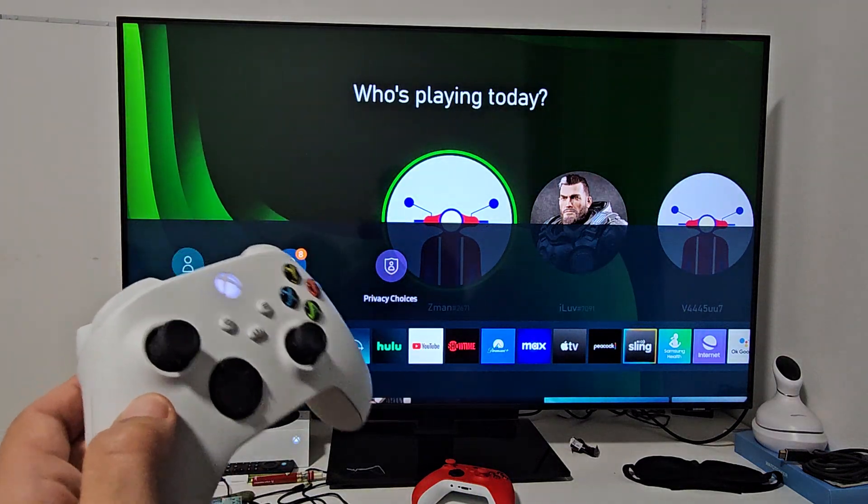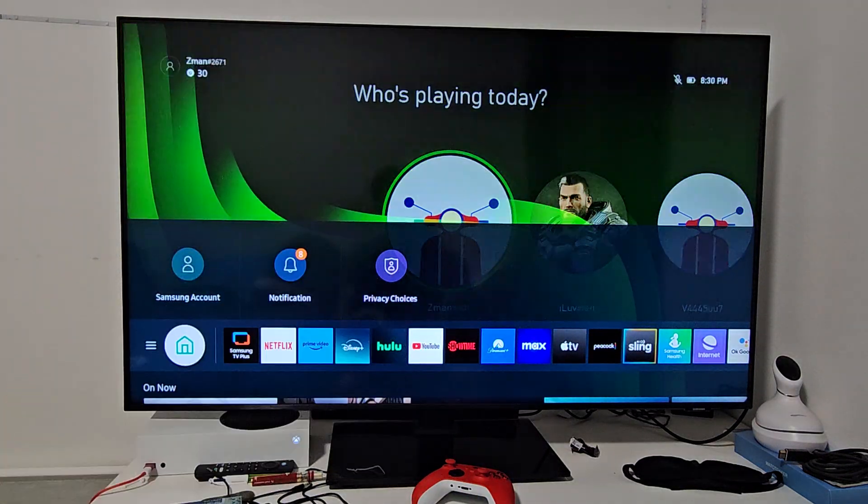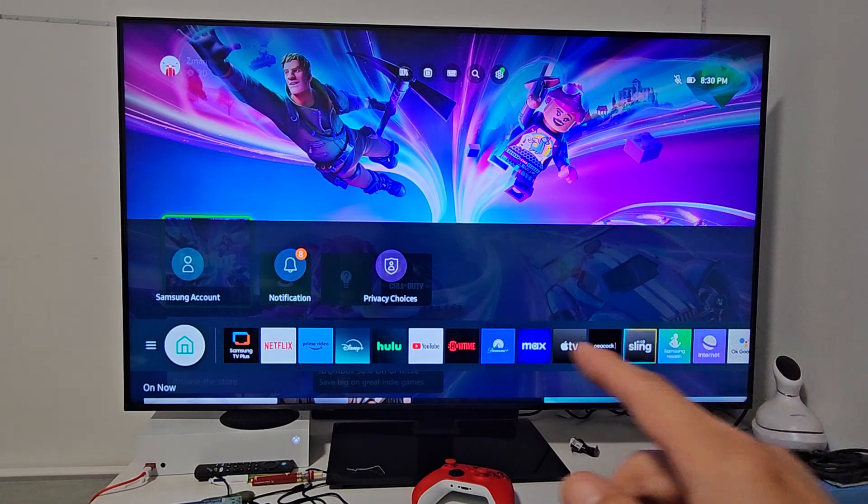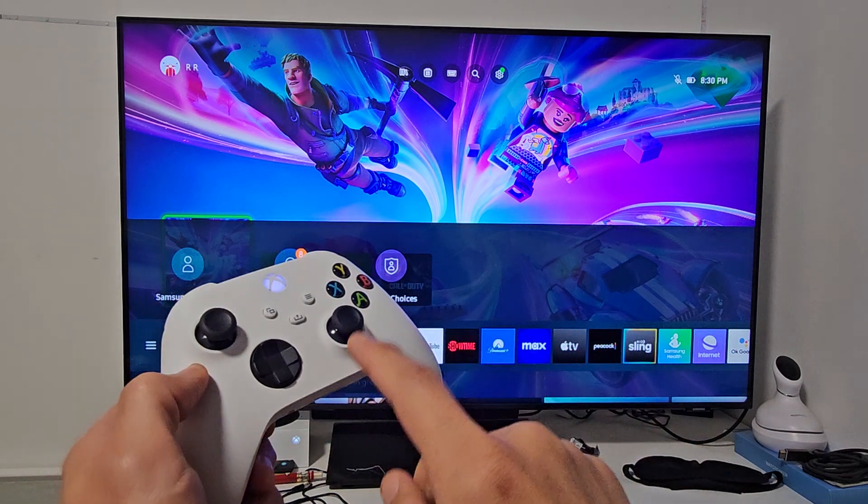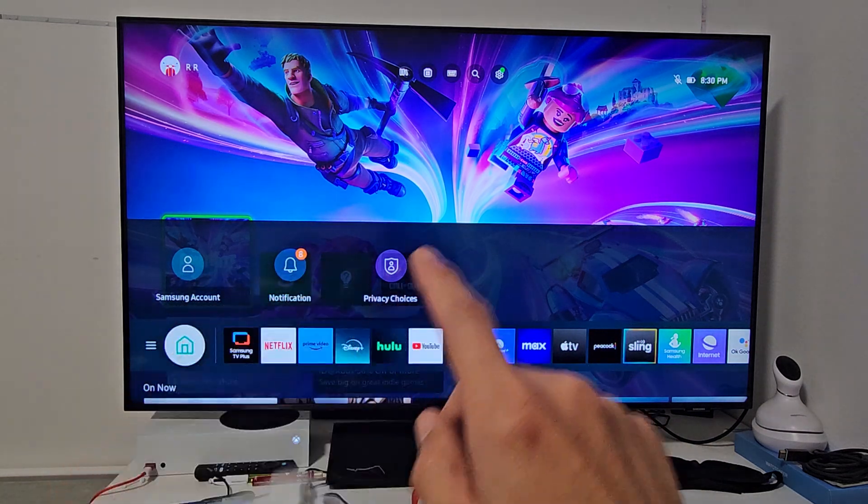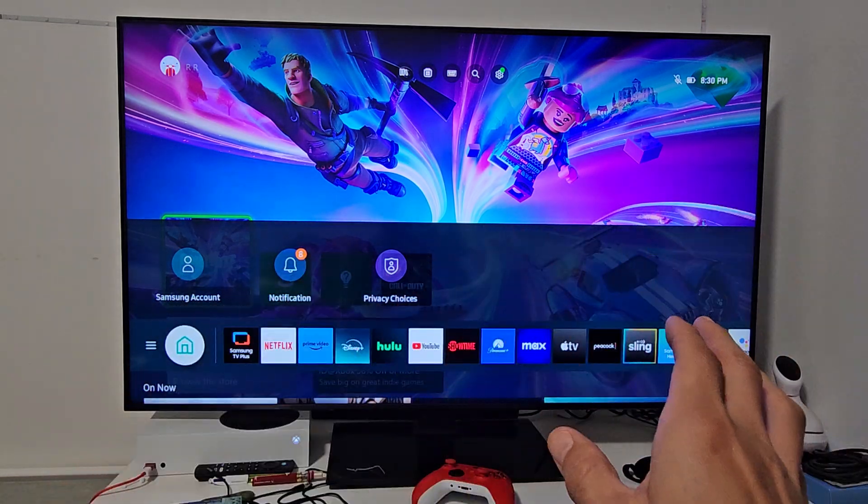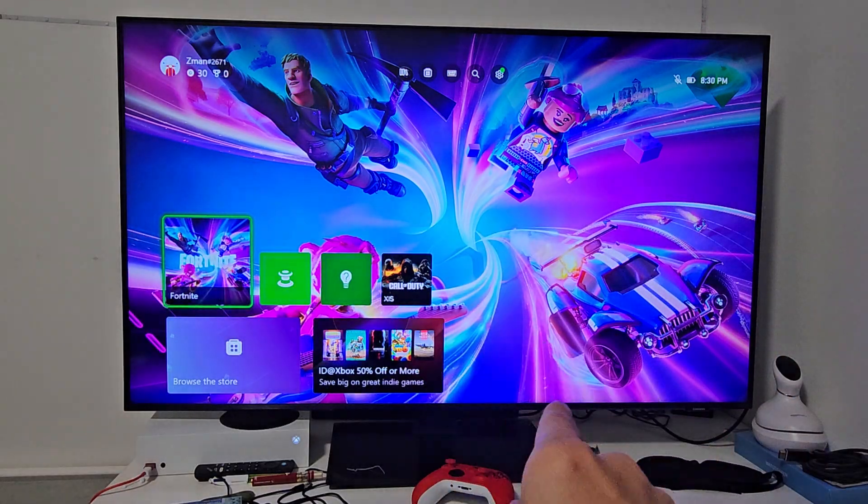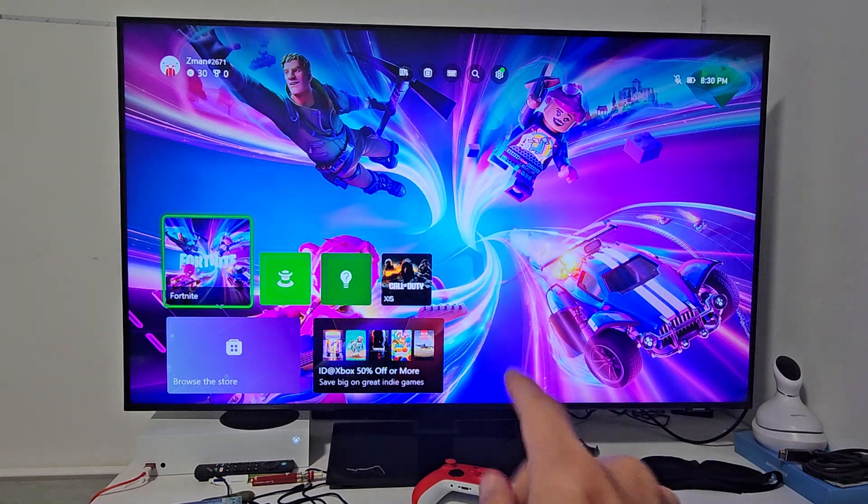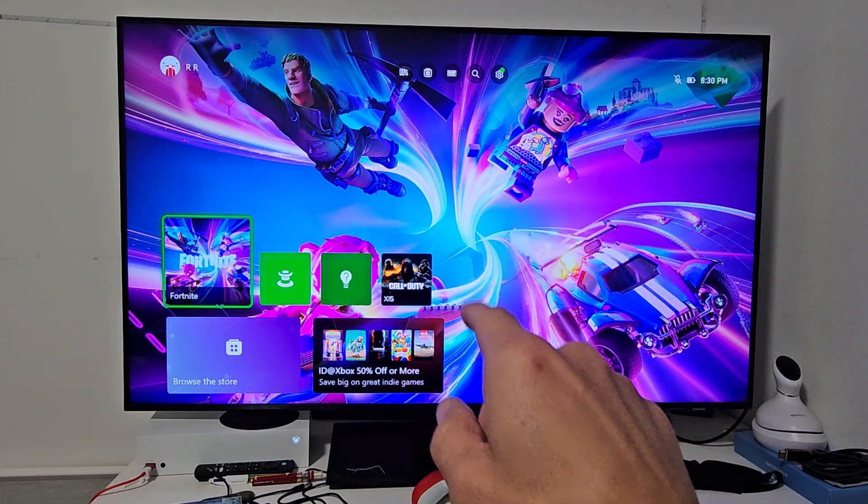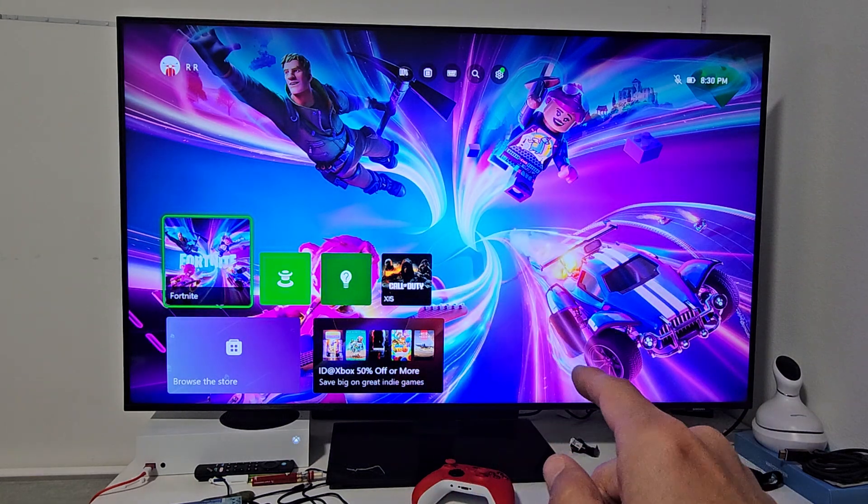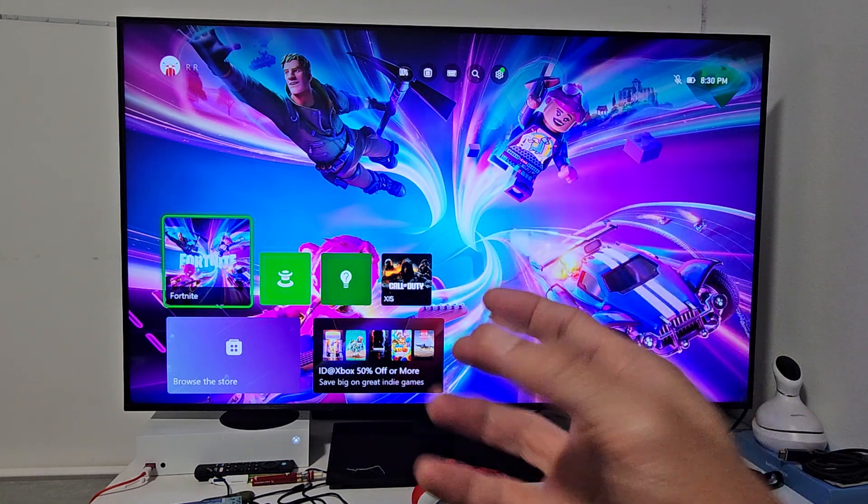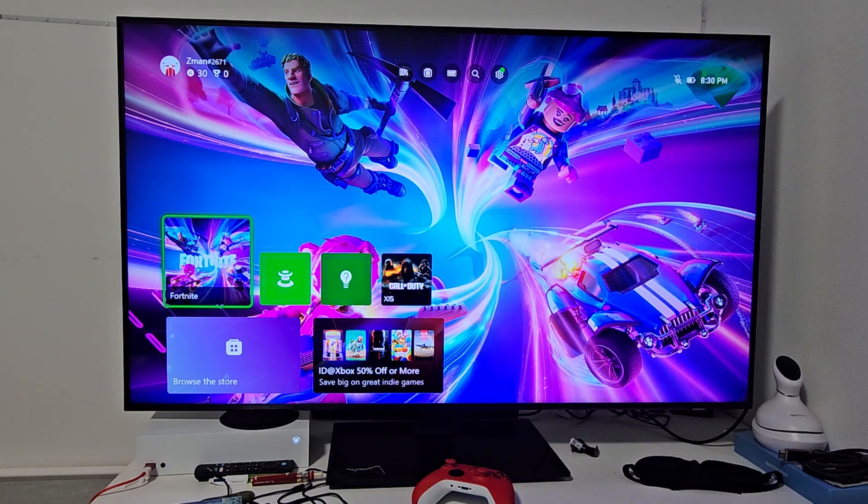I also forgot to mention - originally, it wouldn't work when I turned off the Xbox; it wouldn't turn my TV off. The reason was because with this Samsung TV model, I had to go into the TV settings to enable CEC, and then it worked.